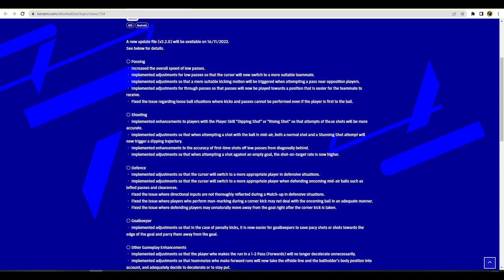The animations are just probably a little sped up, which obviously needs to be done for responsiveness issues. You have that balance all the time between realistic sim versus responsive kind of uber sim, what I would call it, kind of arcade-ish. Fixed the issue regarding loose ball situations where kicks and passes cannot be performed even if the player's first to the ball. That would happen if there was an interception or a block on a pass, two players would run to the ball and you'd power up the power bar but nothing would happen.